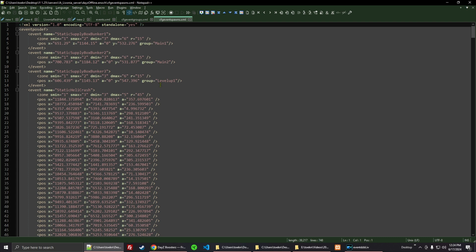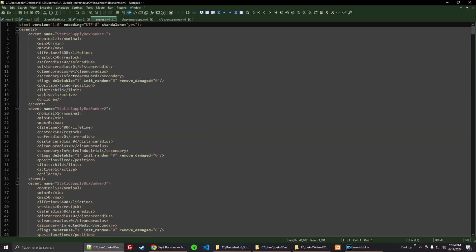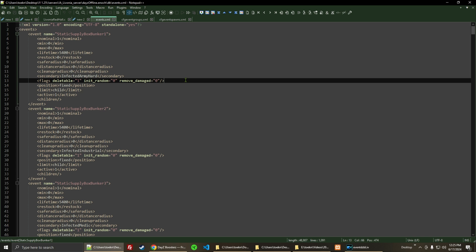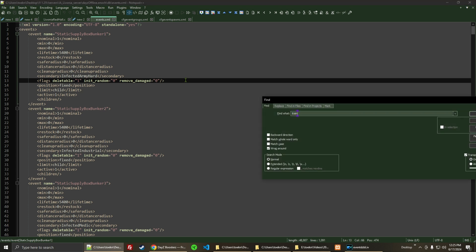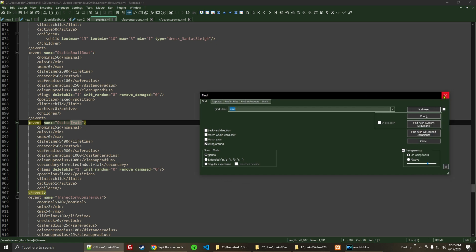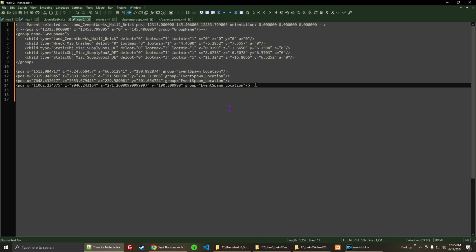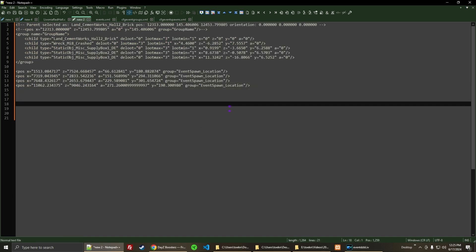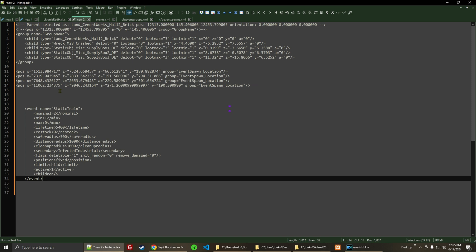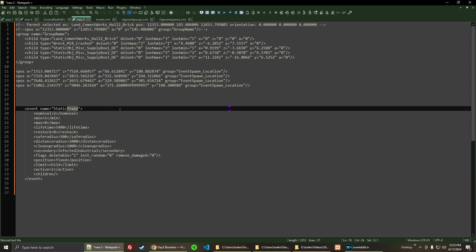So let's go over here to events. I've got a few custom ones here, but what I'm looking for is Train. Let's go down to the Train, and we're going to copy that and then paste it over in this document that we're working on. We're going to change the name of this to Static Brick Hall 2 — we'll call this Livonia.